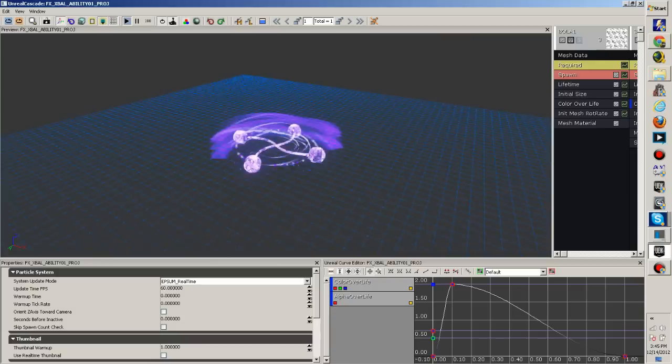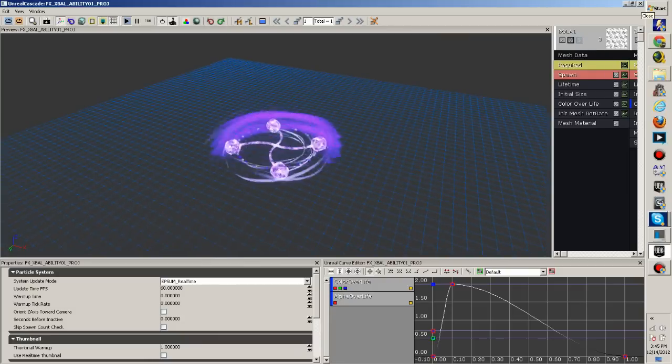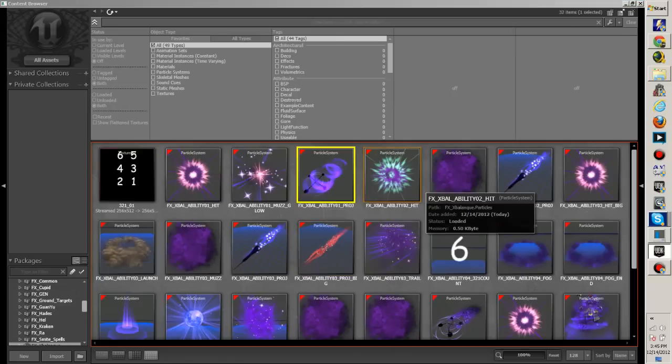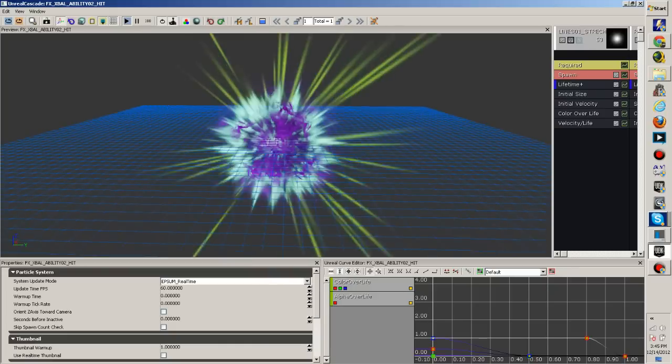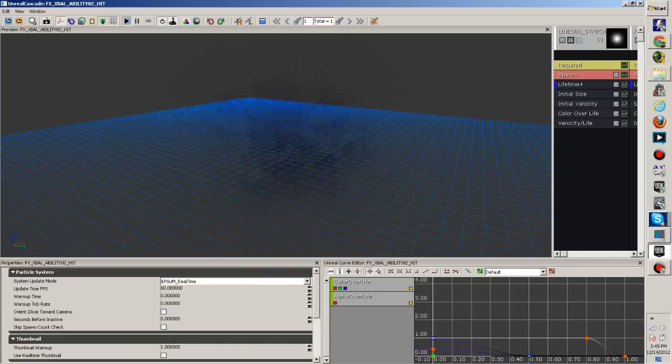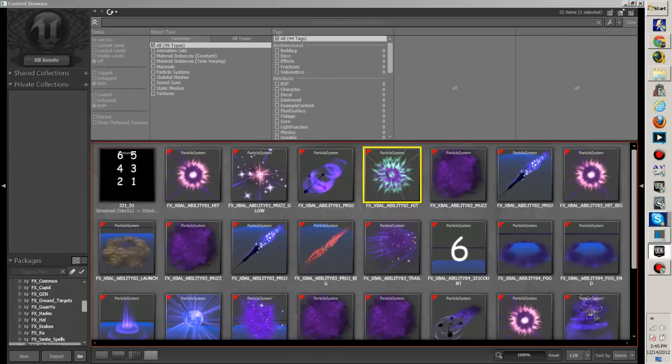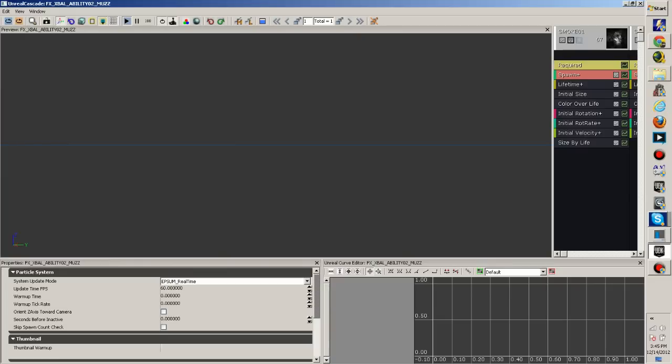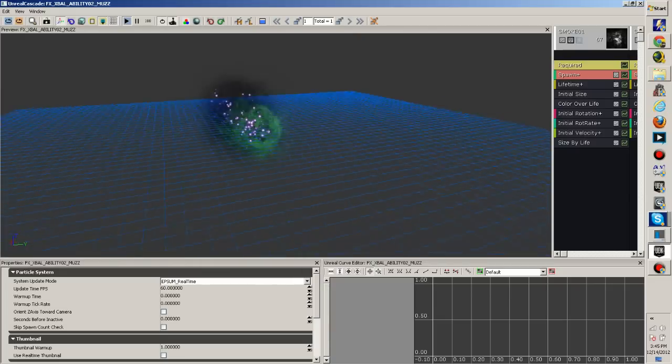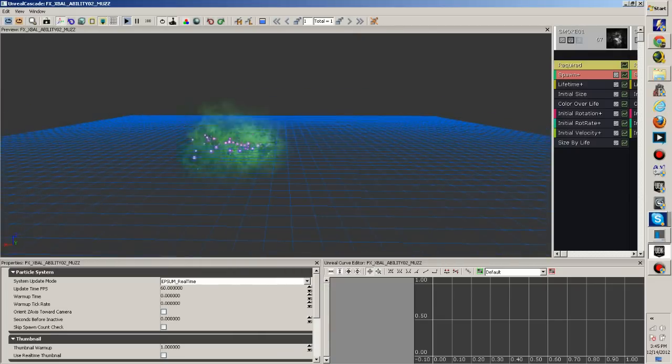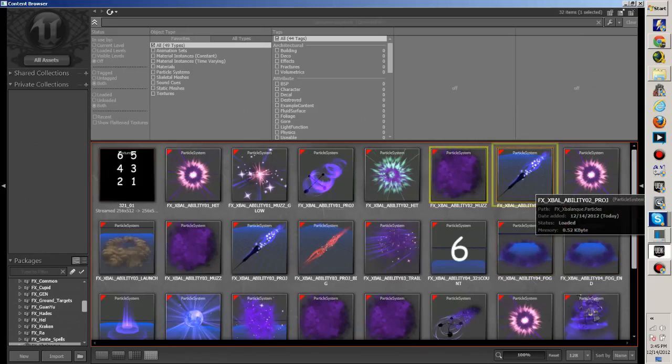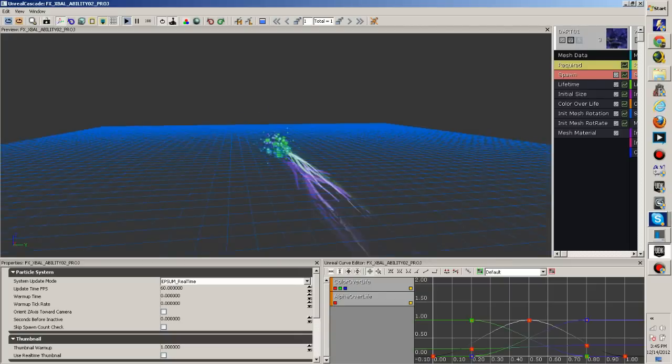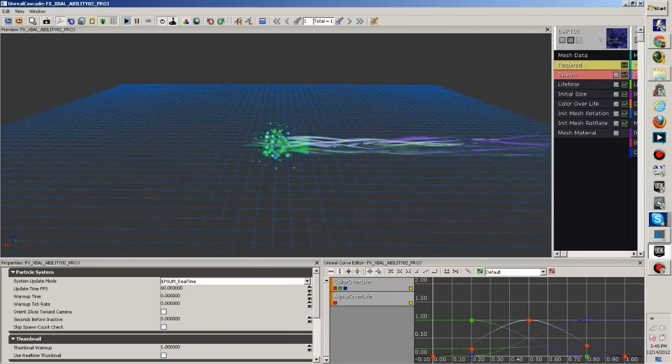And that's his ability 01 projectile effect, it's pretty neat. I really like the scheme, the color scheme that they used for him. I think they, all the colors complement each other really well.